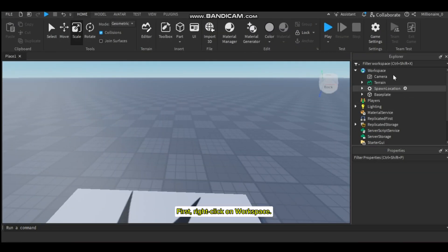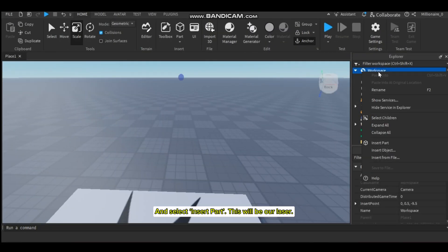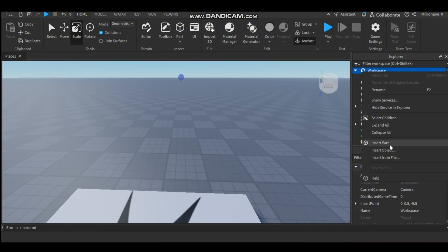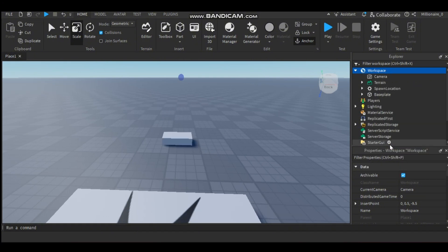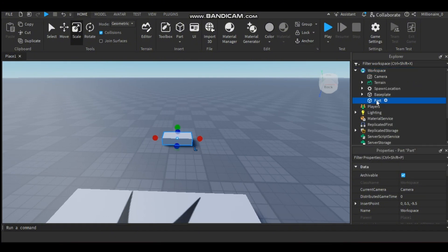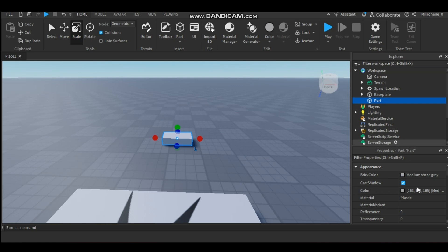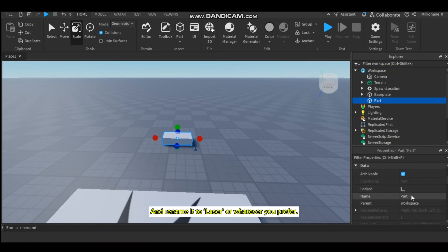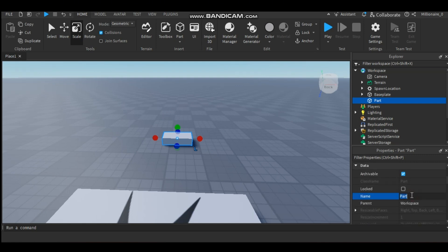First, right-click on workspace and select Insert Part — this will be our laser. Click on it and rename it to 'laser', or whatever you prefer.